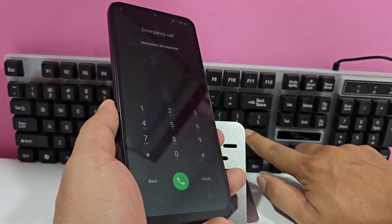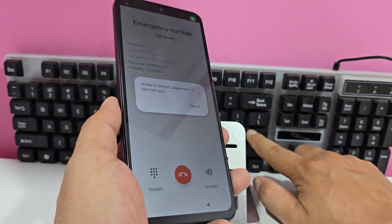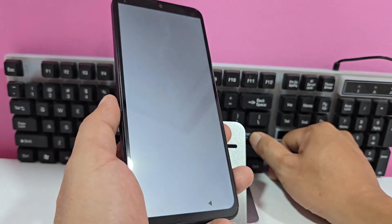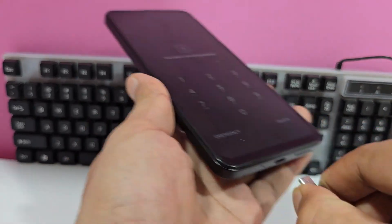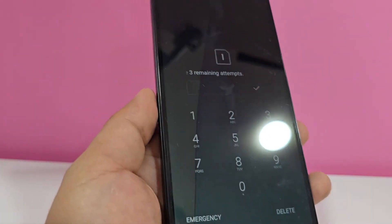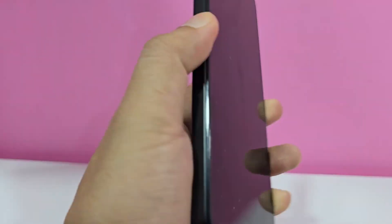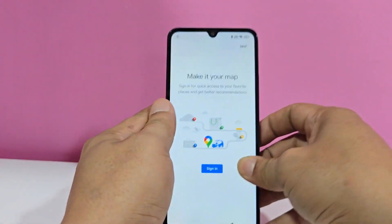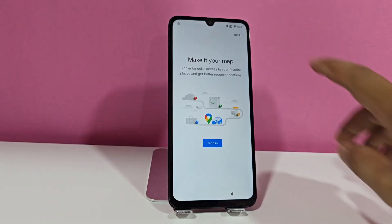We've already dialed the emergency number according to your country, and now when Google Maps appears, we're going to press enter here. We're going to do this until we get access. Here you can see that we've already been given access. Now what we're going to do is remove everything — we're going to remove the locked SIM card with that PIN code. After we remove it, we go down and up, it should look like this. Now being here, we're going to click here on skip.